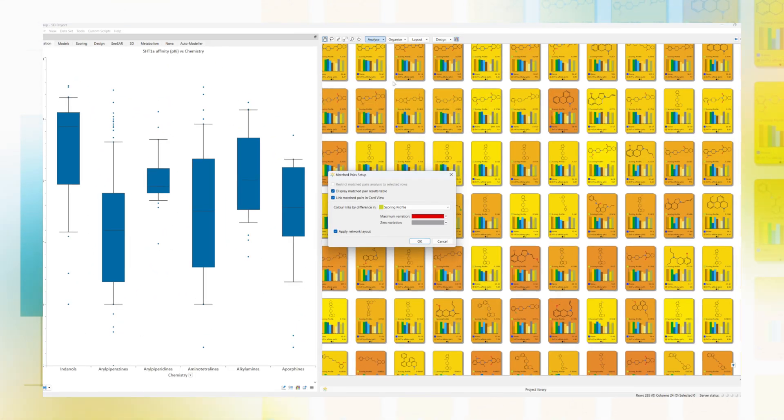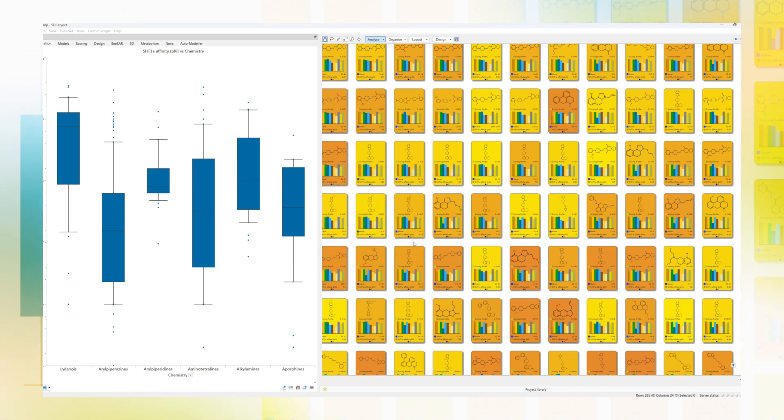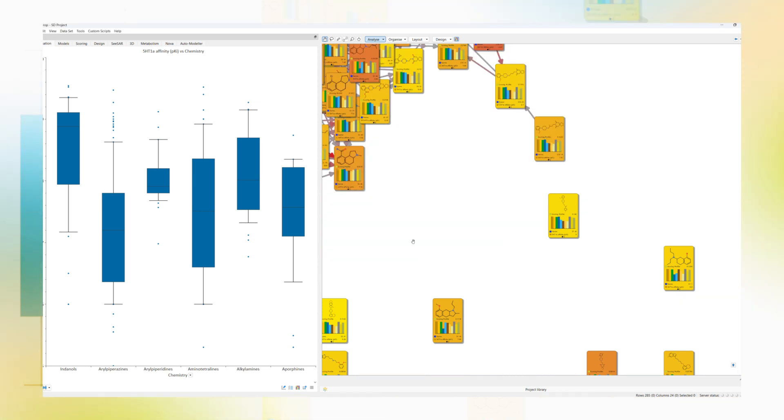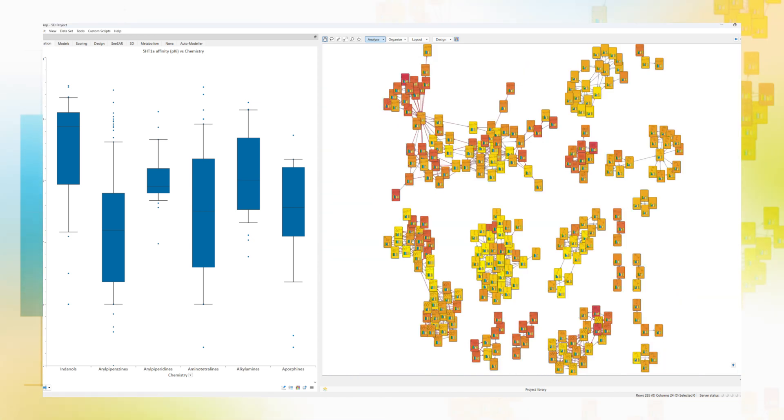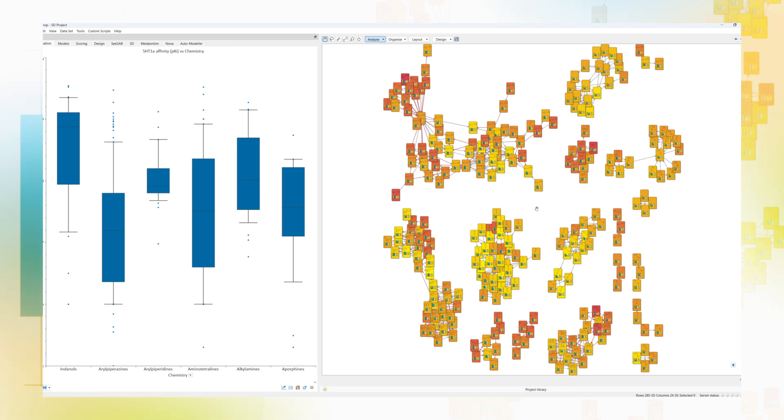Flexibly explore your data in card view to understand the structure-activity relationships in your chemical series, using techniques such as stacking and clustering, activity cliff detection and matched molecular pair analysis.